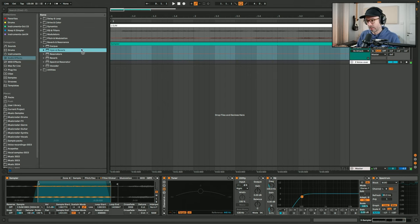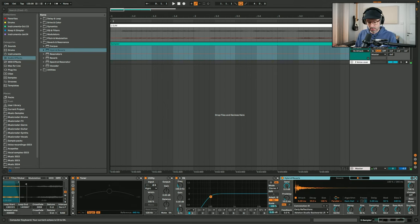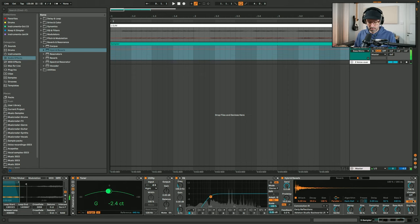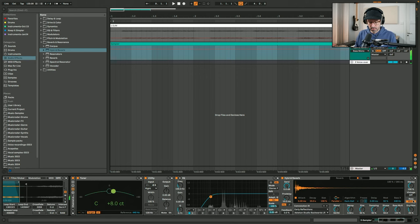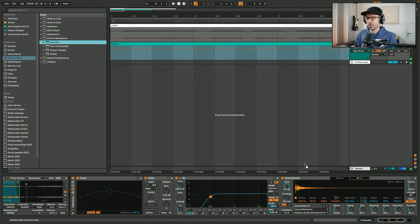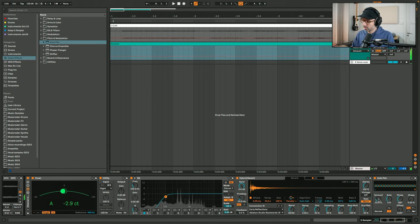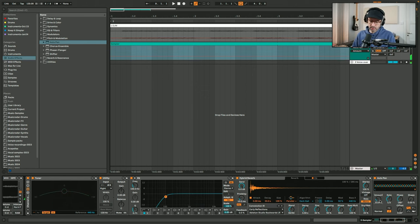And of course some reverb, so let's start with Hybrid Reverb — put it on 35% dry/wet. And maybe some Auto Pan to create some stereo movement — maybe quarter notes, or a third actually, and then maybe 20%.